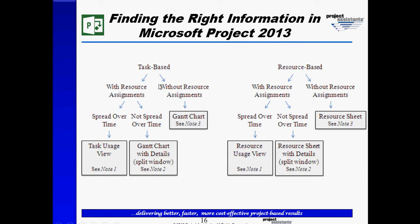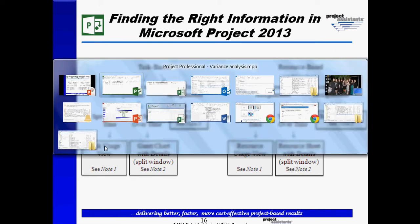What if we were to look at how tasks were spread over time? In this case, we could look at how costs are spread over time. Now, in that case, I'm going to go to the task usage view, not the Gantt chart. This says not spread over time. So if I go to the task usage view, let's see what happens.